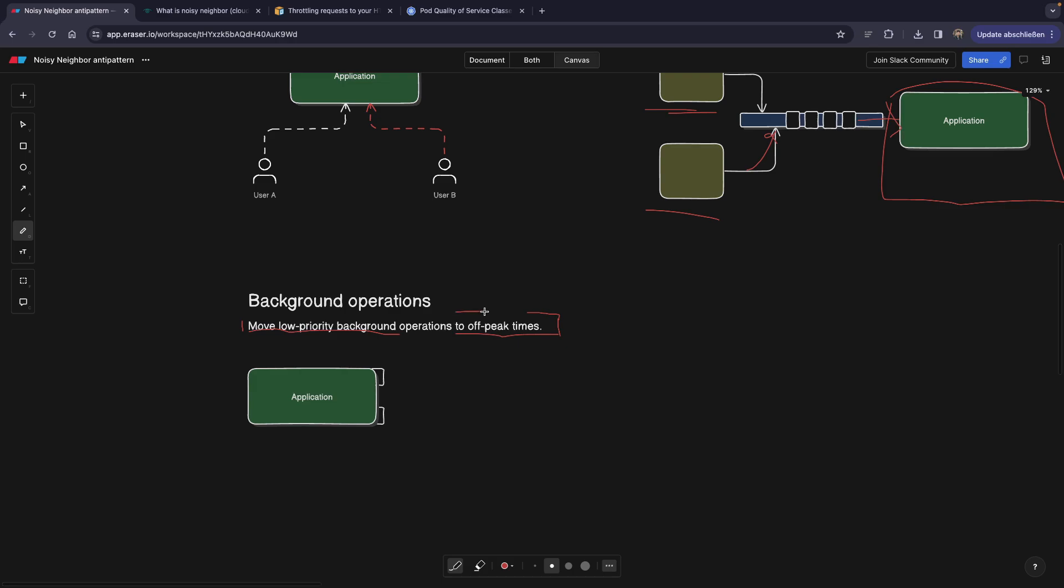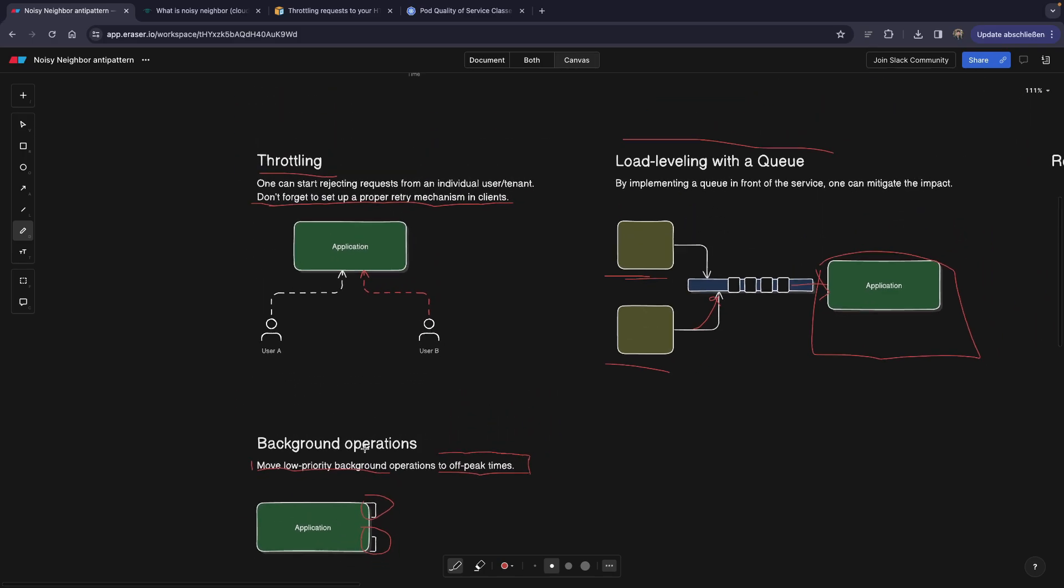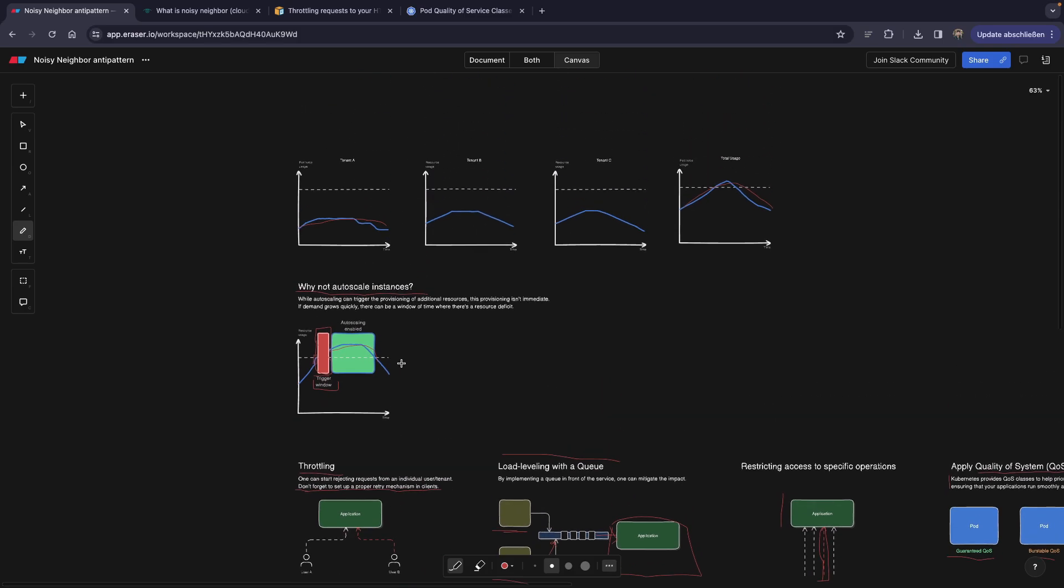Dead users, meaning users that are no longer needed in your system for one or other reasons. Maybe they have been detected as fraudulent. So you can do this cleanup during the off-peak time instead of doing this during the day. So you would basically move these operations behind during the off-peak times. And this is how you would avoid the noisy neighbors.